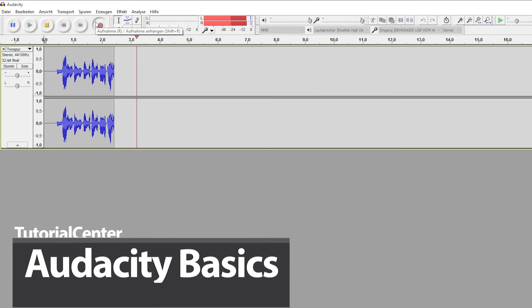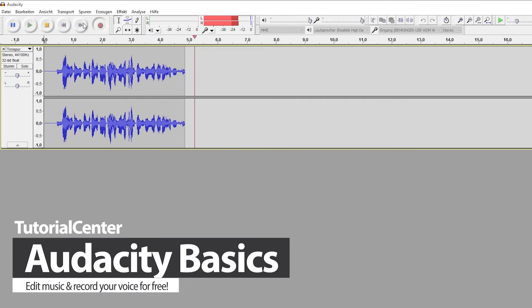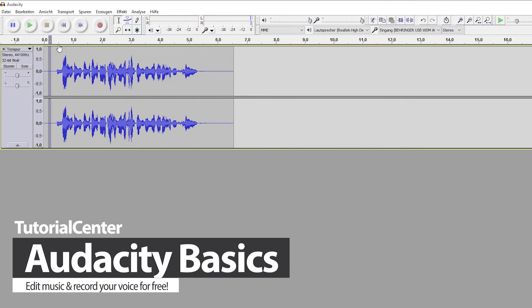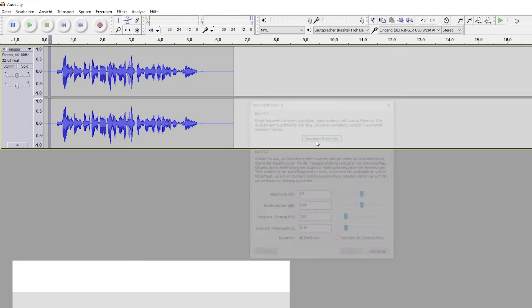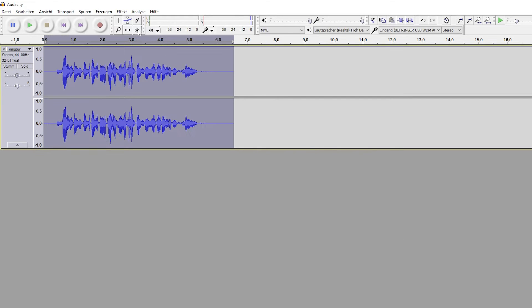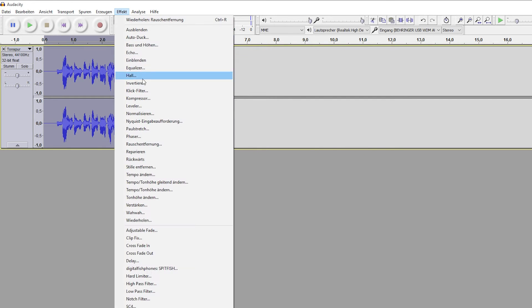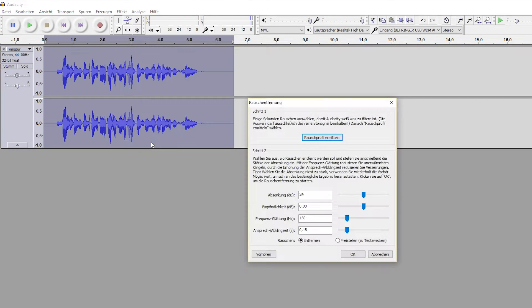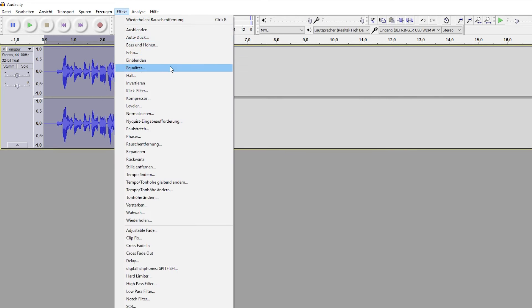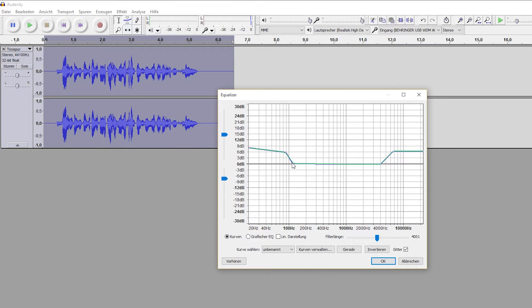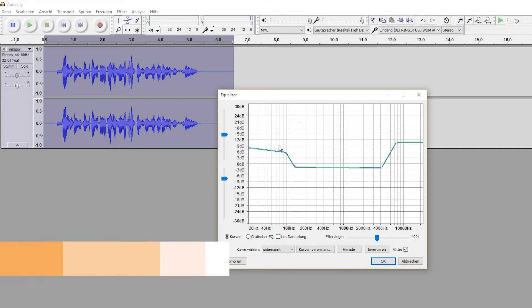You look for a free and easy way to record or edit your voice? Or you simply want to arrange music? In that case, you are on the right track with Audacity. The free open source program is a useful tool when it comes to the basics of audio editing.